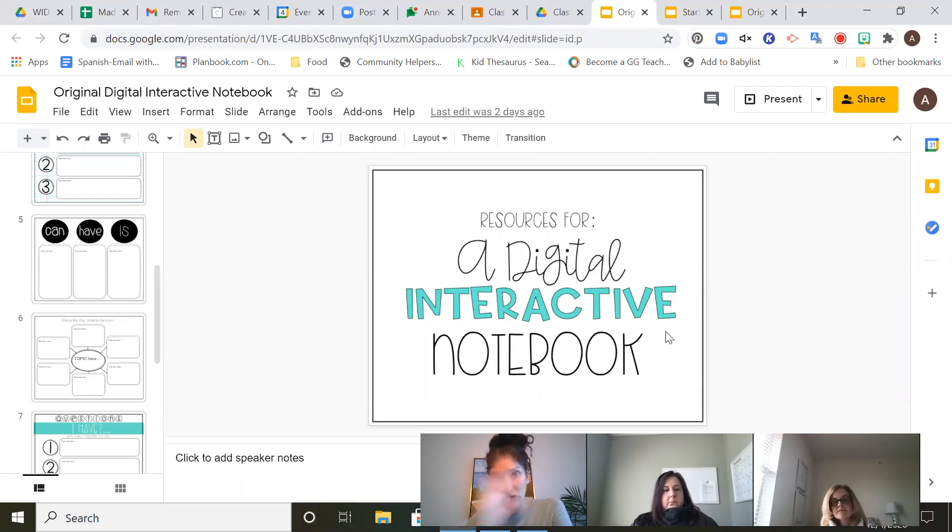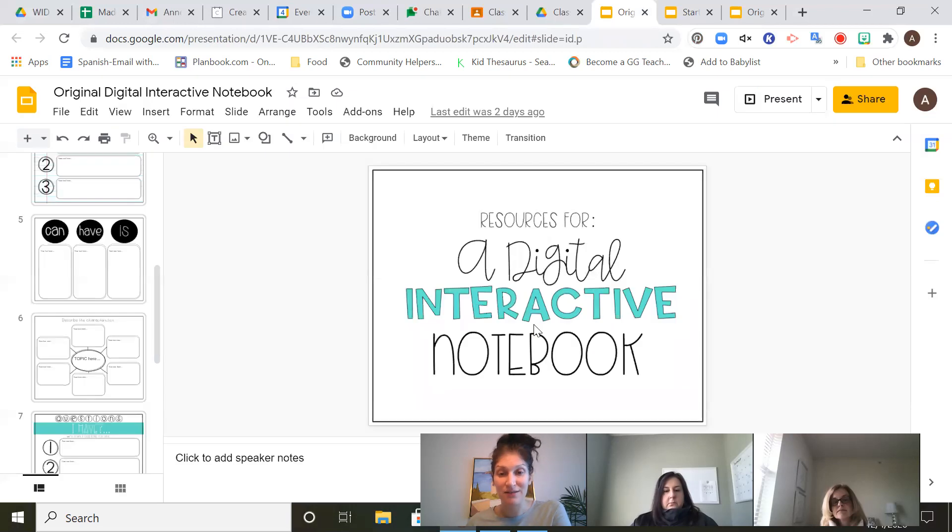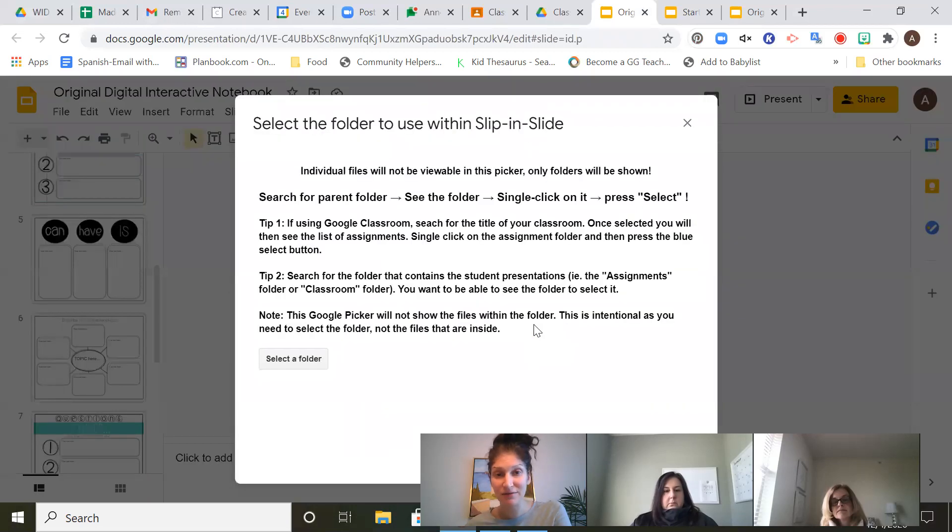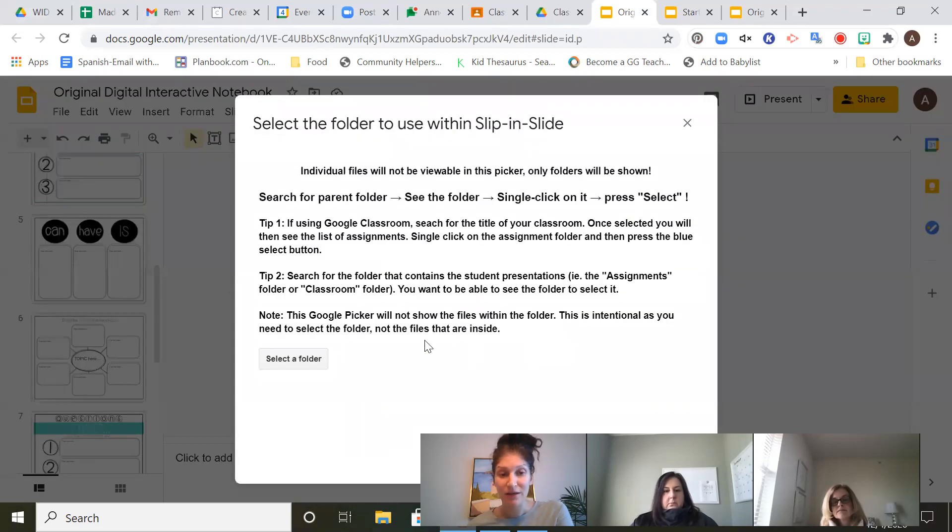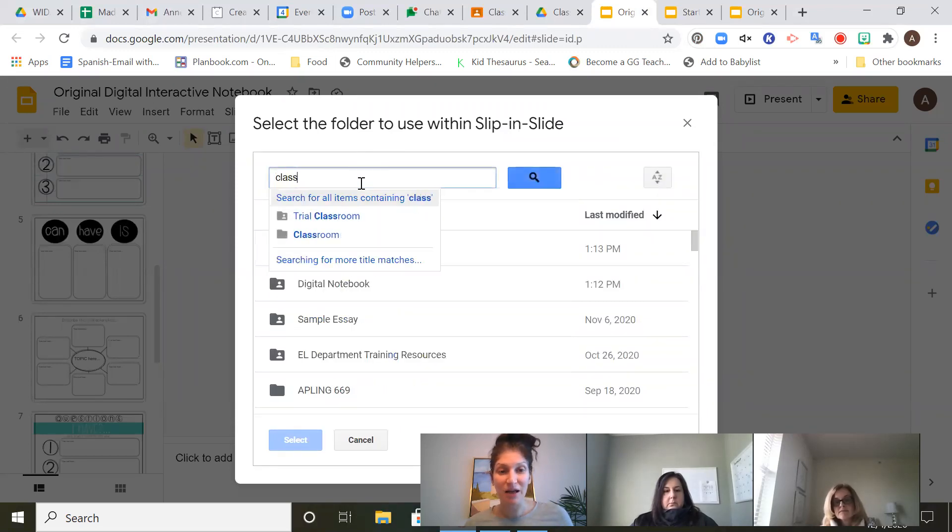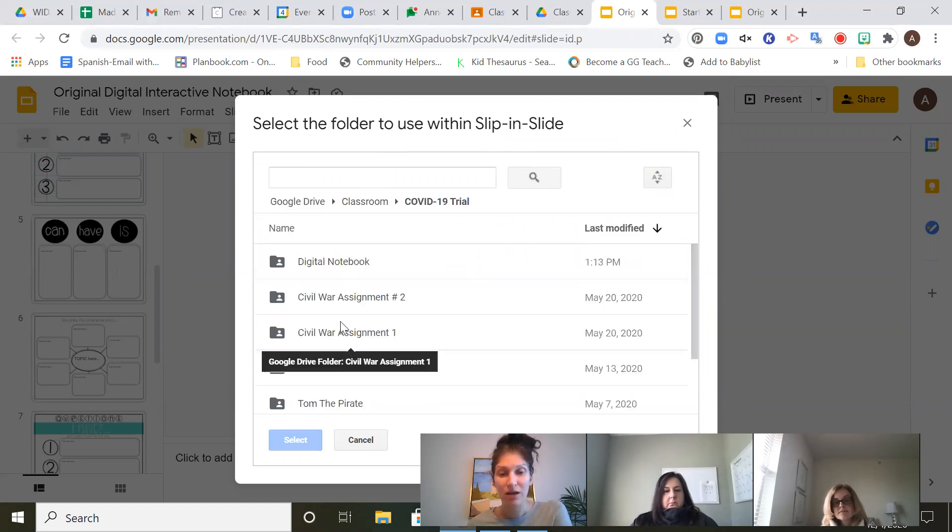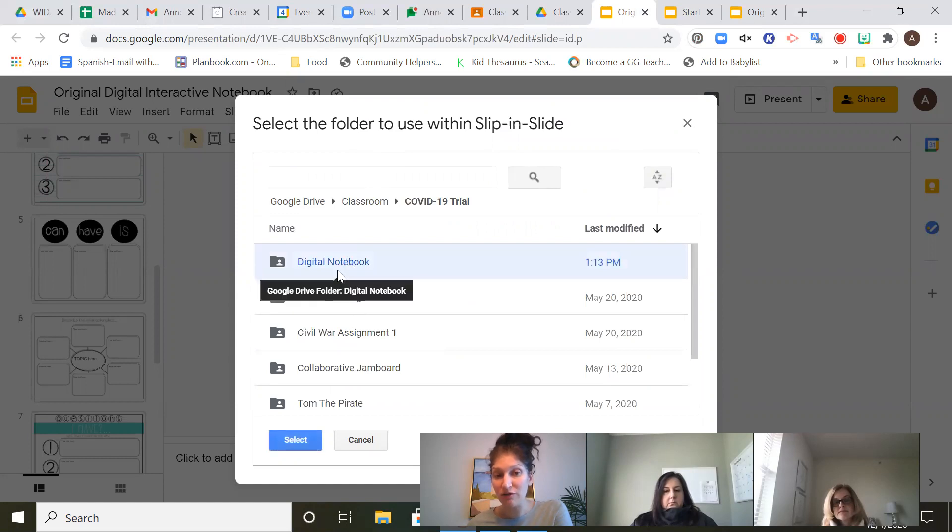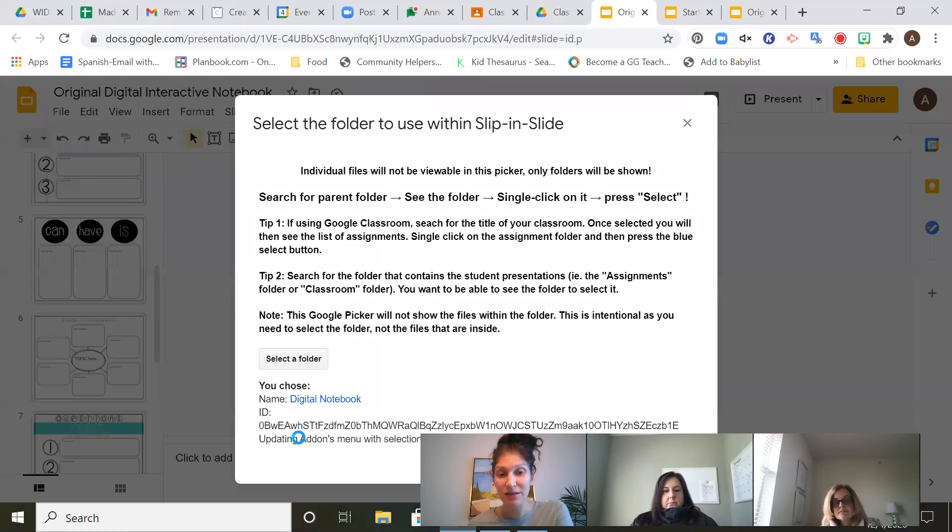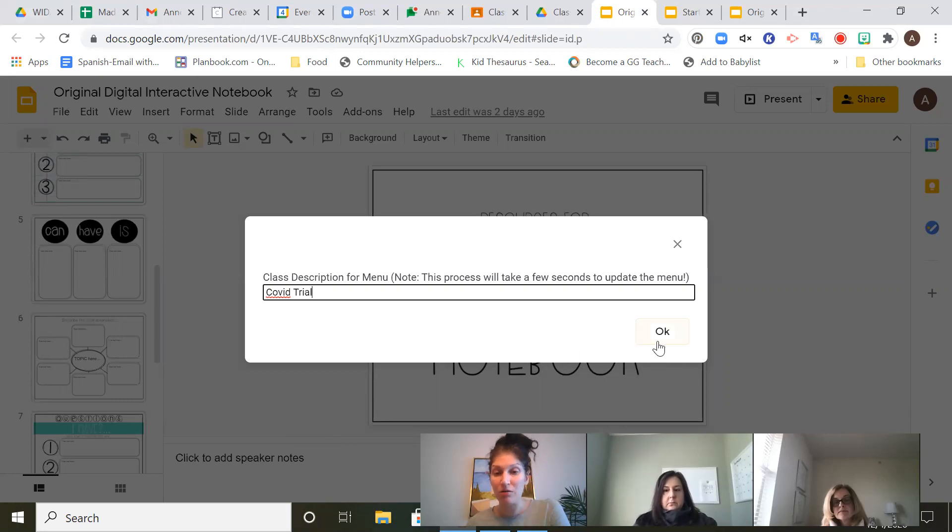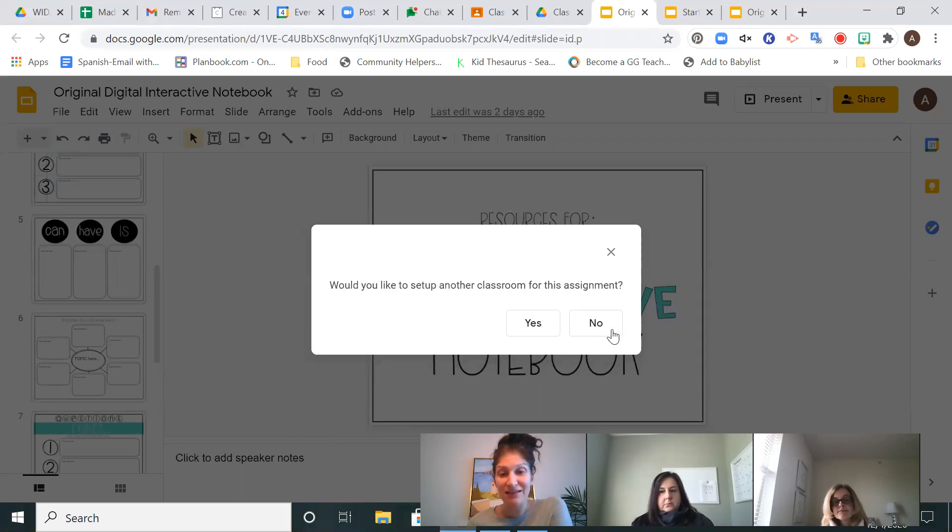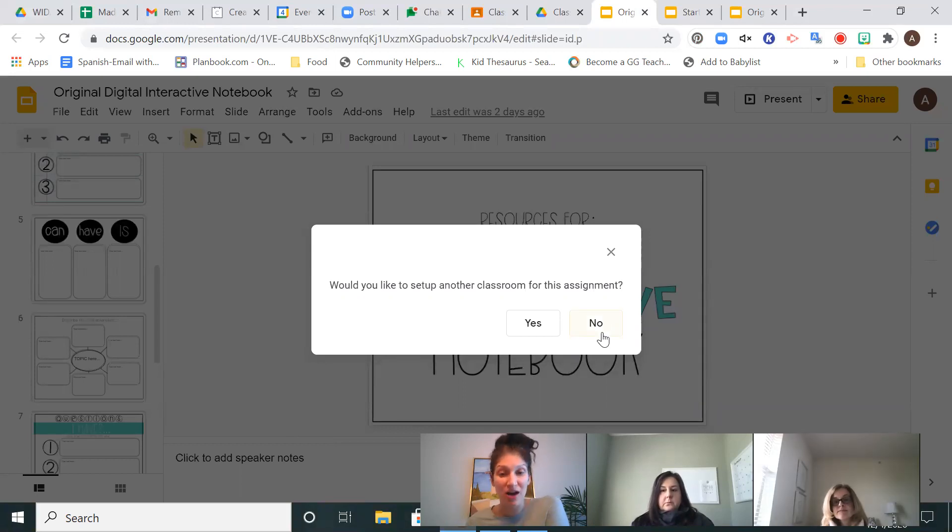Then, it's going to, you have to wait a moment, and it's going to ask if I want to set up another class. Select Yes. Go to Select a Folder. I need to do this in my COVID trial class, too. So I'm going to go to COVID trial. Here is my Digital Interactive Notebook folder for the assignment in my COVID trial class. I click Select. I'm going to type in COVID trial so that I remember which one I'm assigning it to. And that's it. I only needed to be able to slide a new slide into kids in the COVID trial and in the trial classroom. So I'm done.